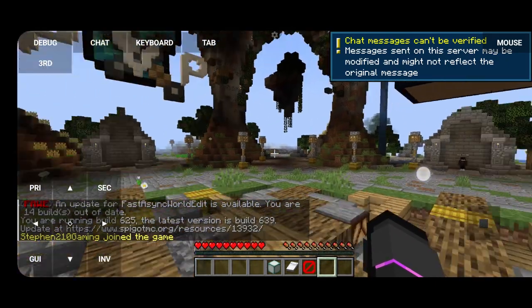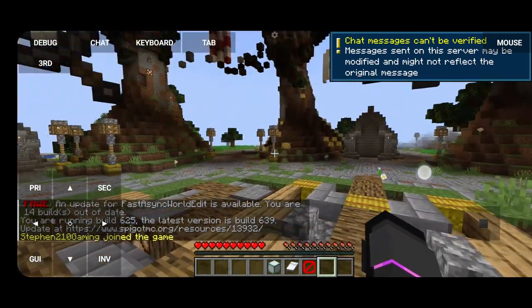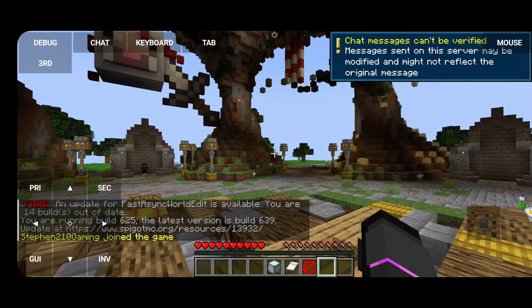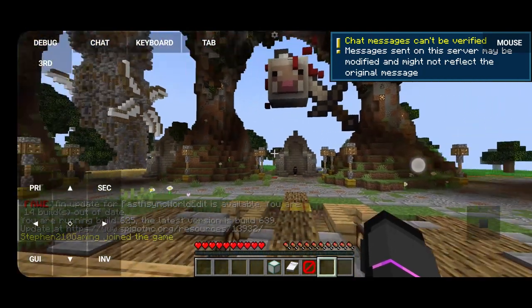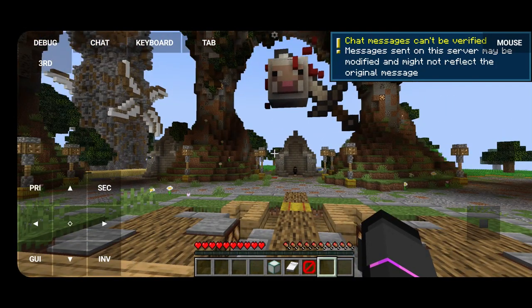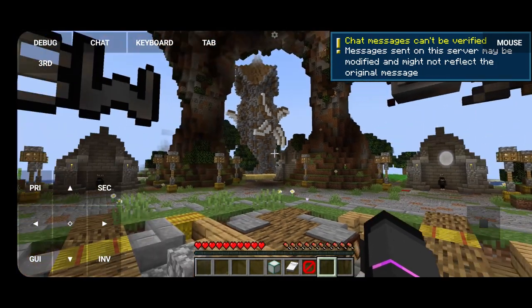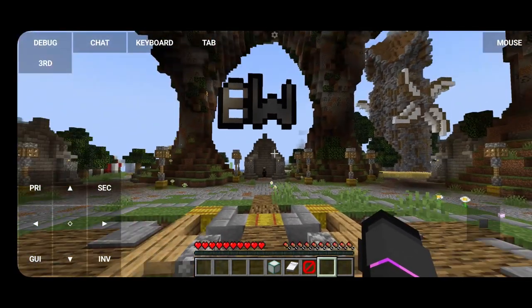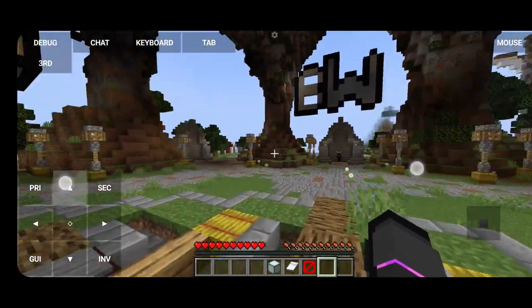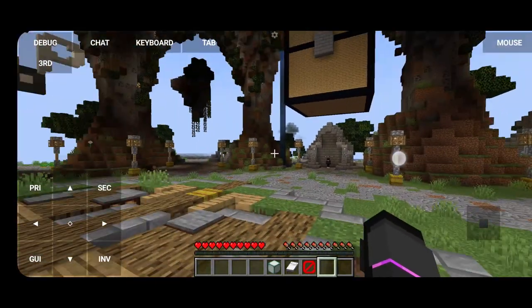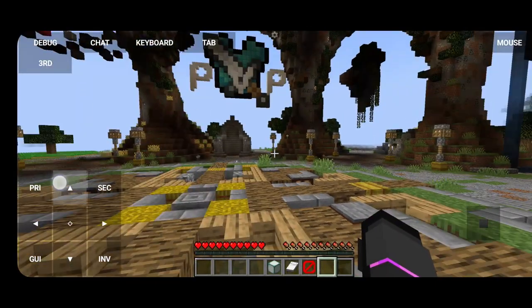It does take a lot of performance, so minimize your performance settings, but yeah, this is the server on mobile.